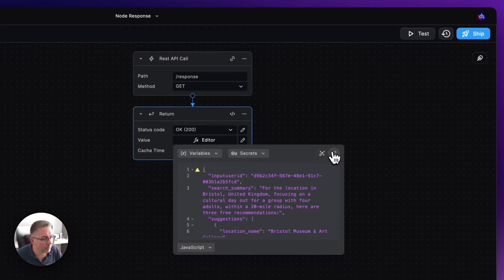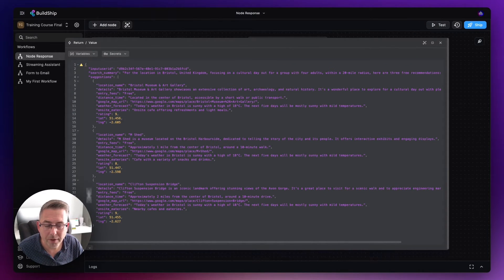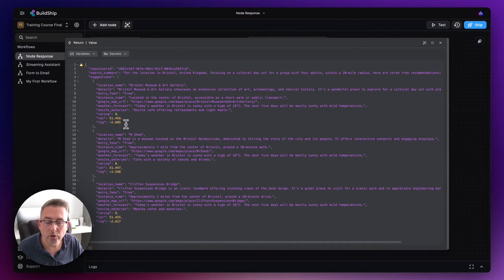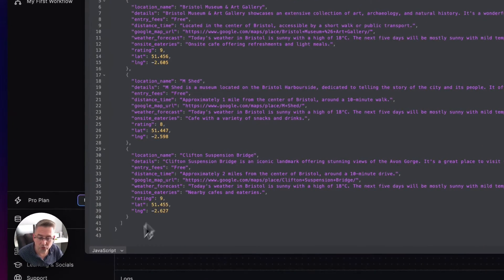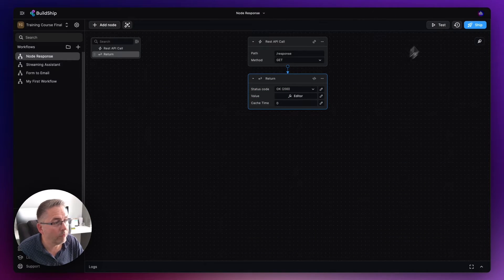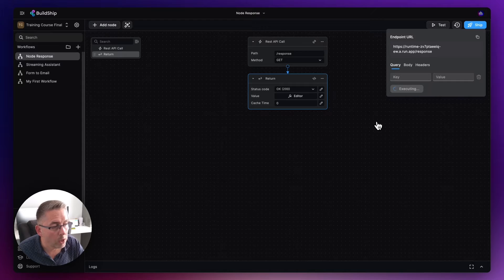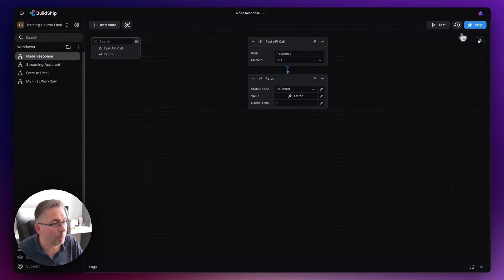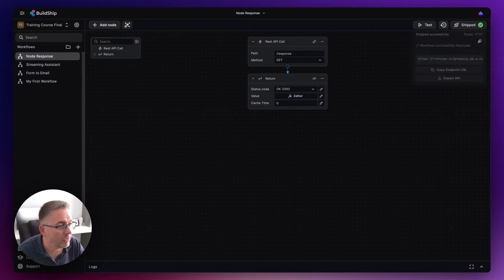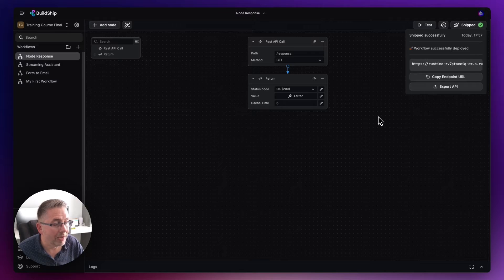I've pasted the dummy JSON in and you can see we've got curly braces with key-value pairs, and there's one field called 'suggestions' which is an array — a list of different entries. I'm going to package all of this up inside FlutterFlow so we can reference it in our application. This is a stereotypical API response. I'll close that down, hit 'test workflow', and you can see it's now returning a status 200.